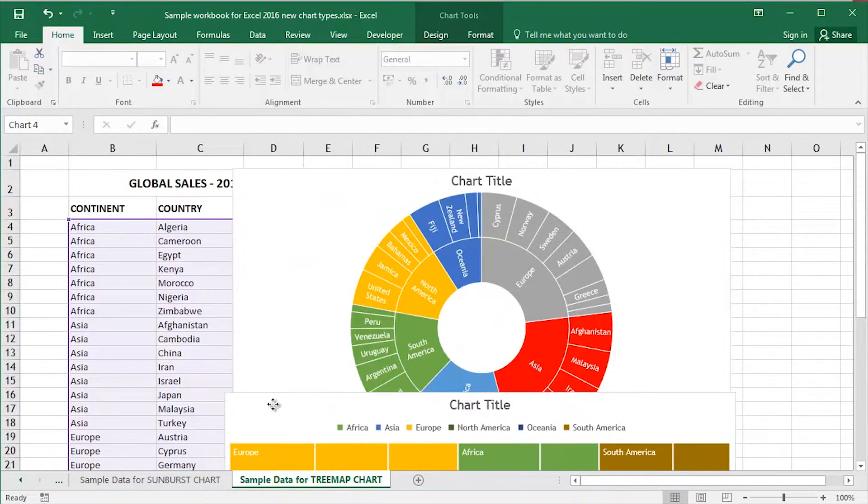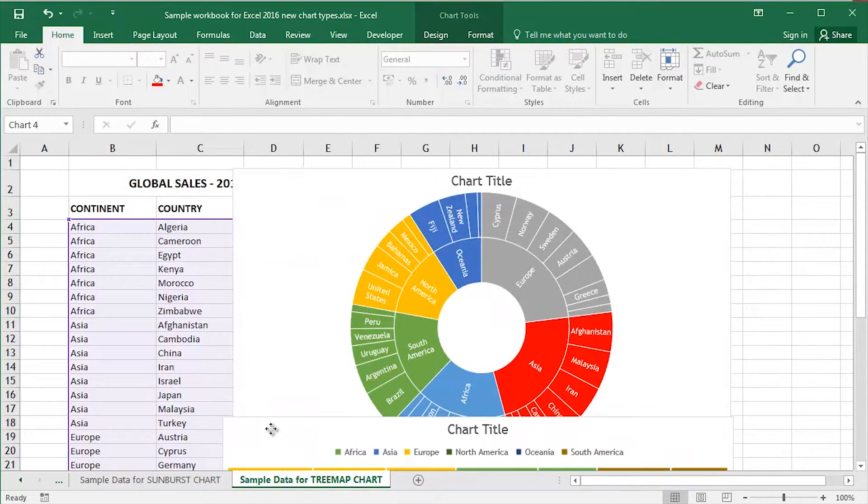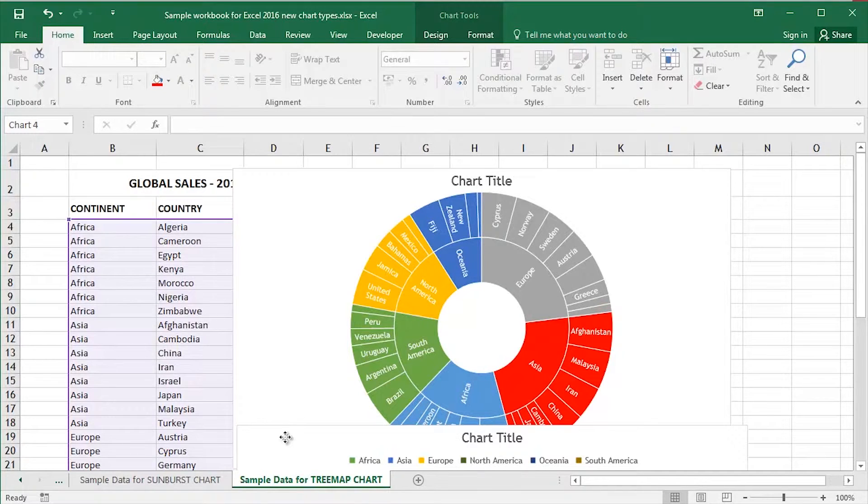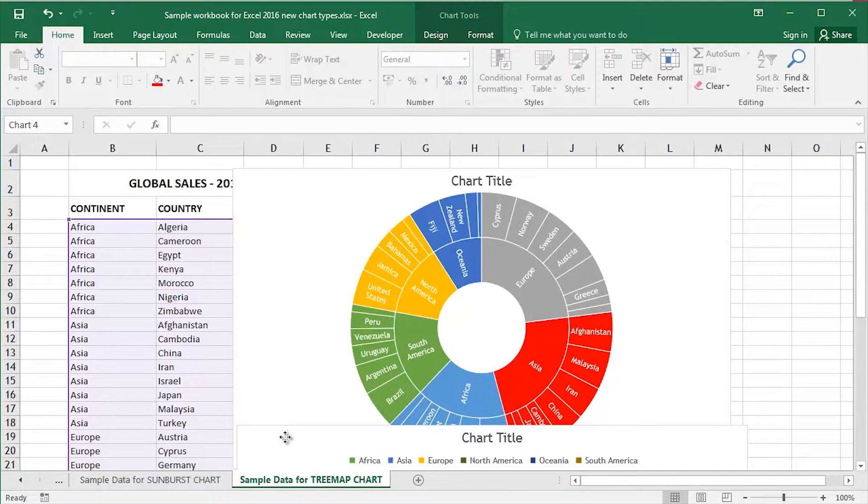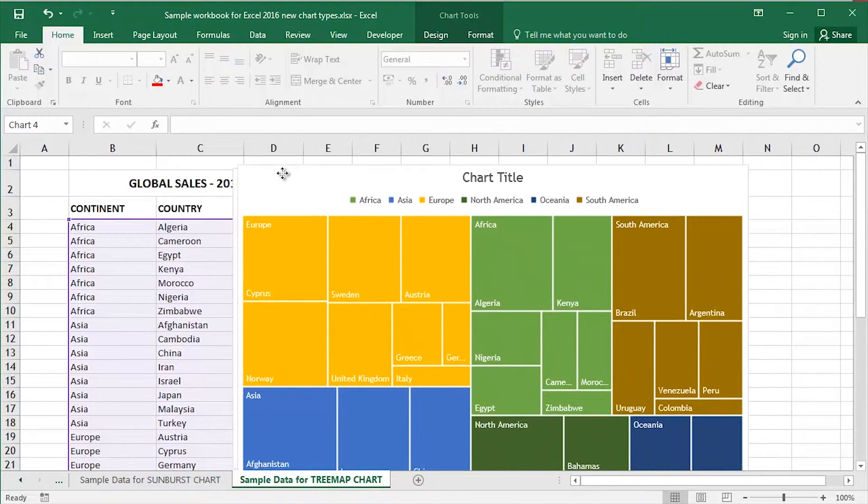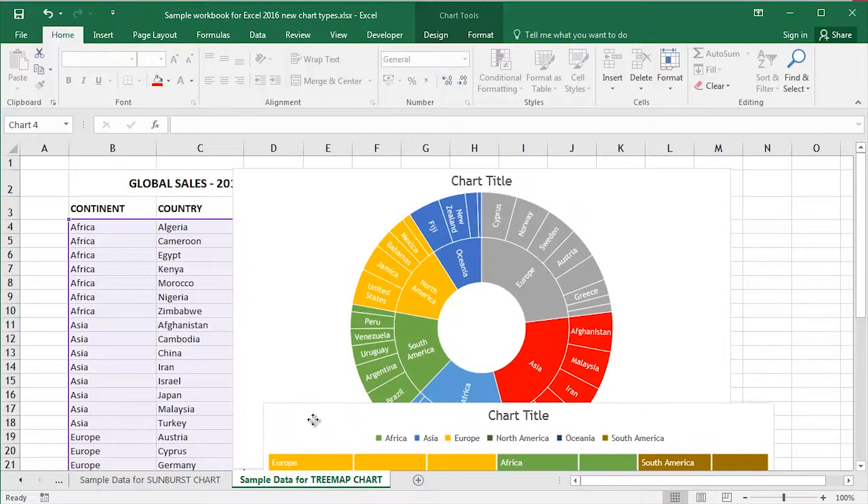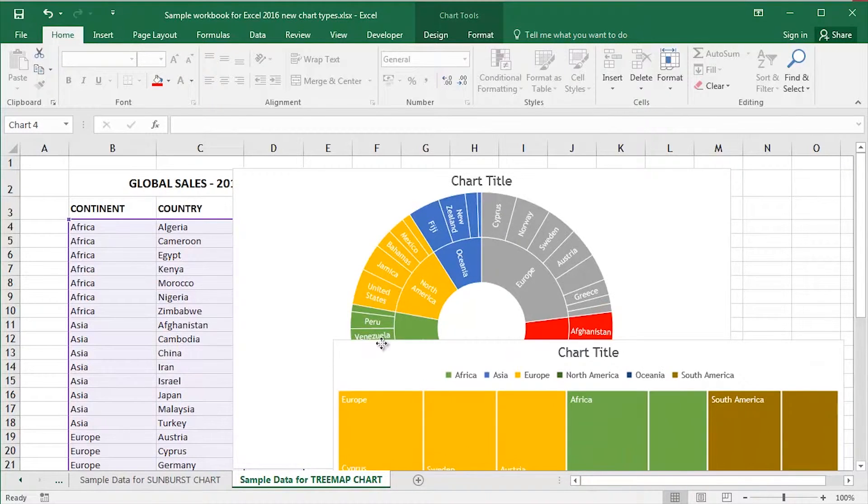In fact what I've also got here is an example of a sunburst chart. You may remember from a previous video I created a sunburst chart based upon some sample data. This sunburst chart and this tree map chart are based upon exactly the same data set.